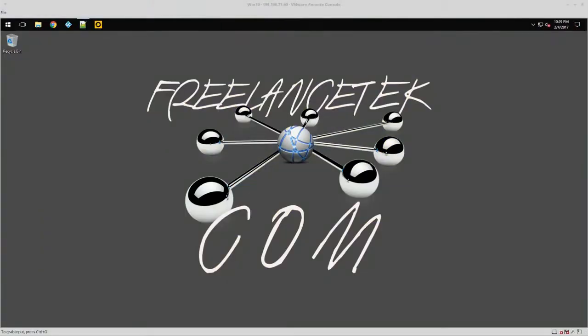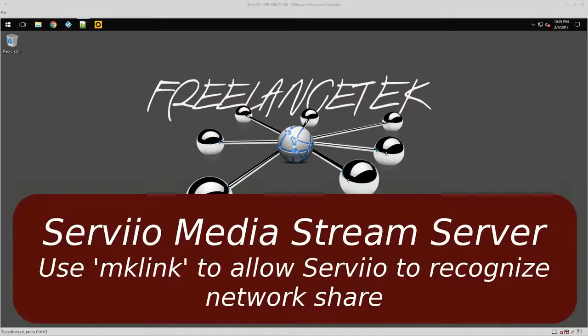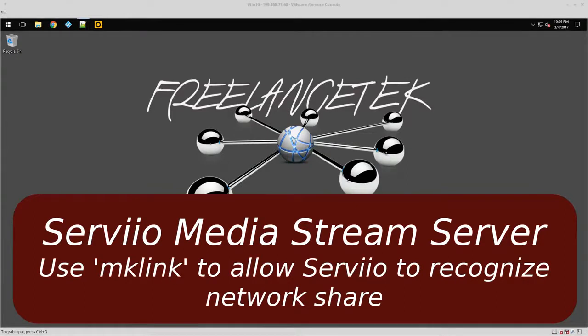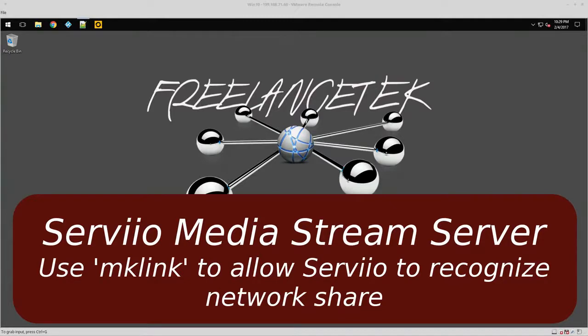Hello and greetings, welcome to video number four on the series of Servio Media Server. On this video, we'll learn how to use mklink with your Windows computer.